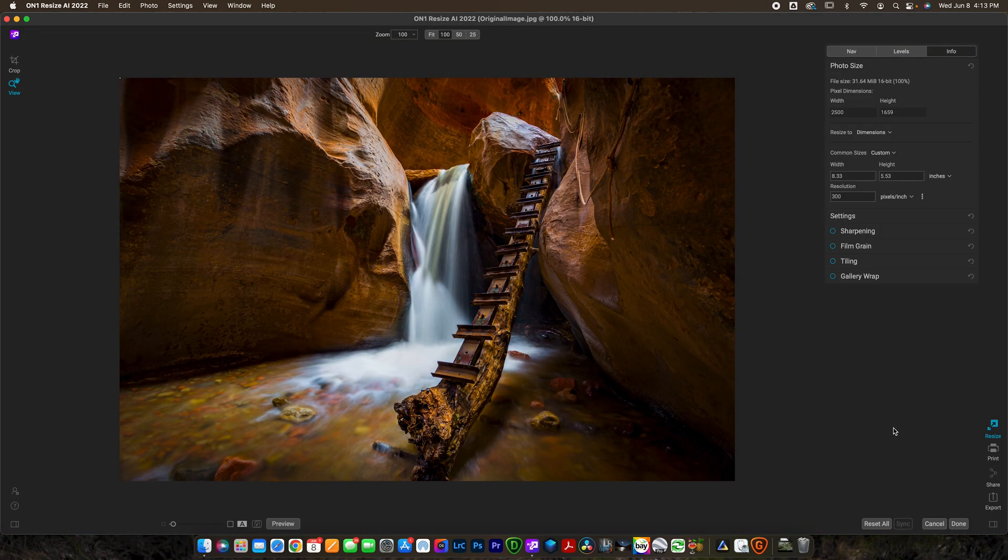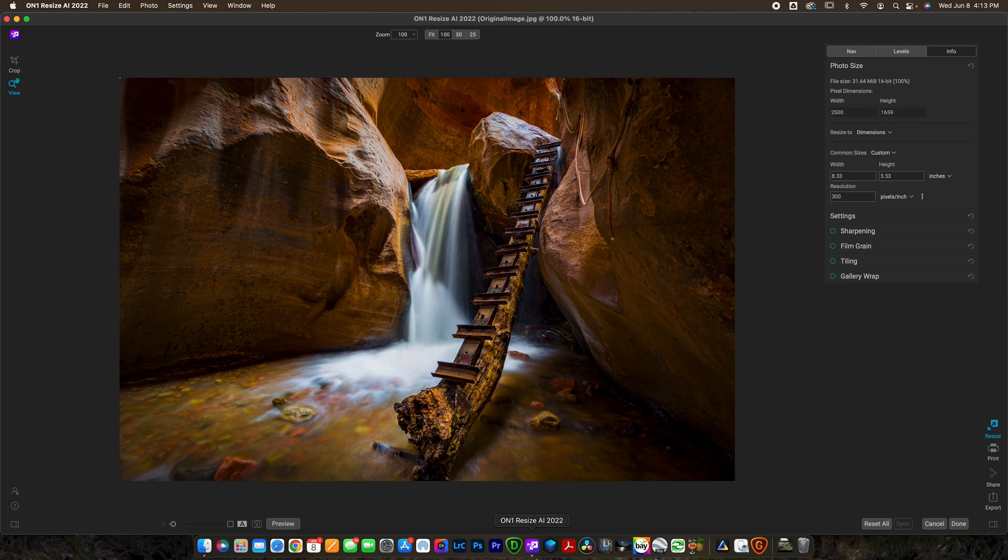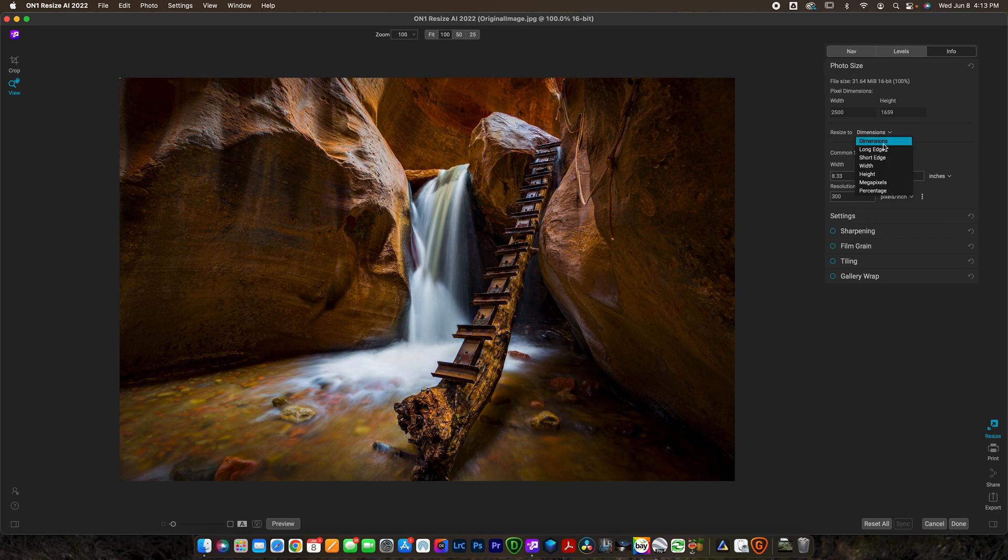All right, now we've got the same image loaded here in On1 Resize AI 2022. The cool thing about On1 Resize is that it actually works within On1 Photo Raw. So if you're editing your photos in On1 you can open it straight into Resize. Of course you can use it as a plugin, which right now you can see I'm using it as a plugin. Anyways, we're looking at the same photo here. You can see it's 2500 by 1659 and now I can go down here and change some of the settings.